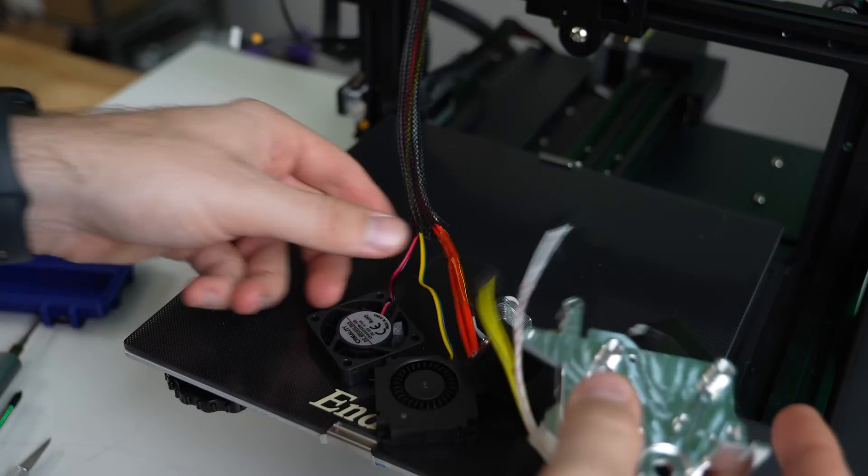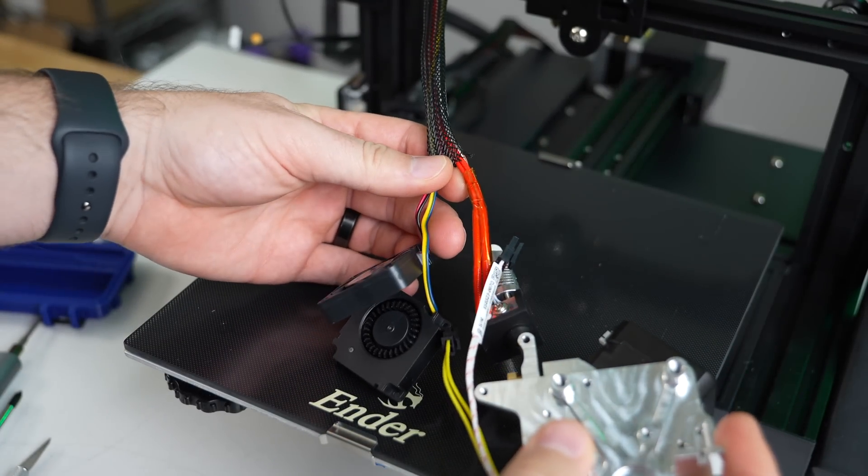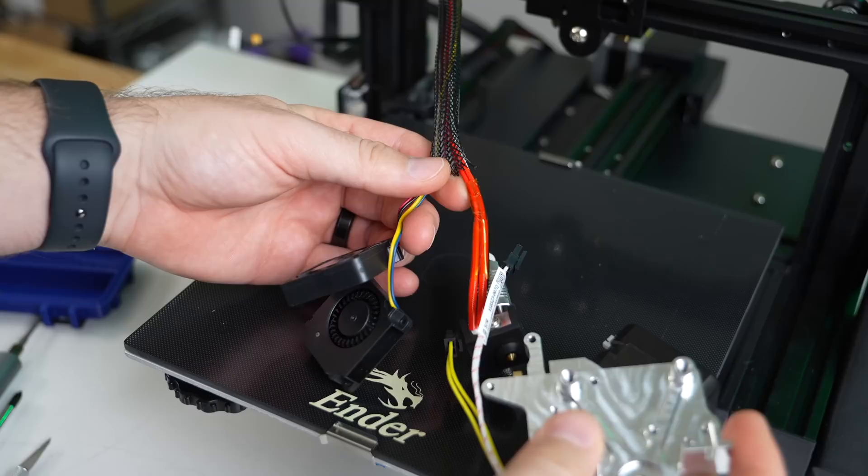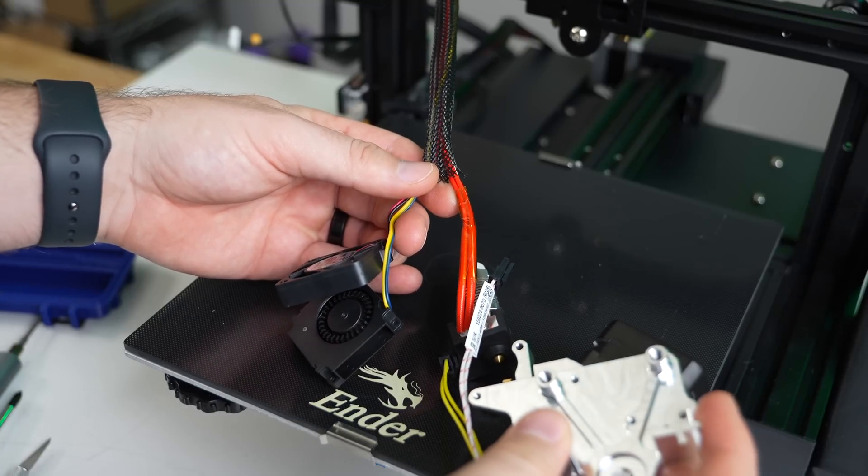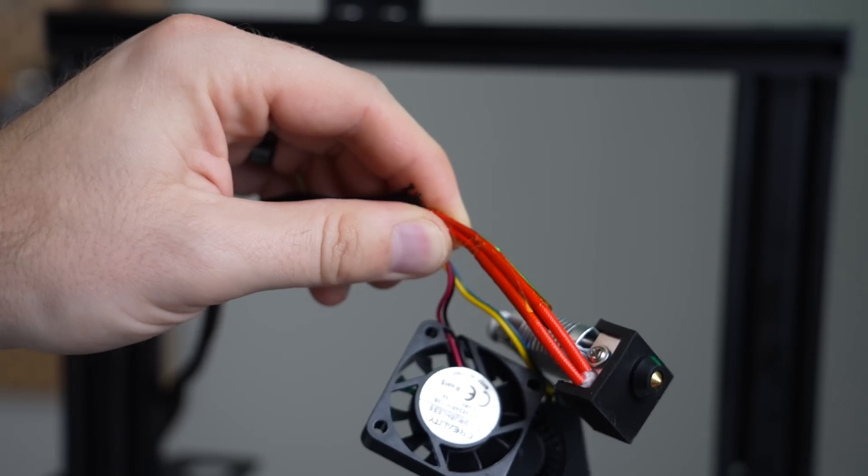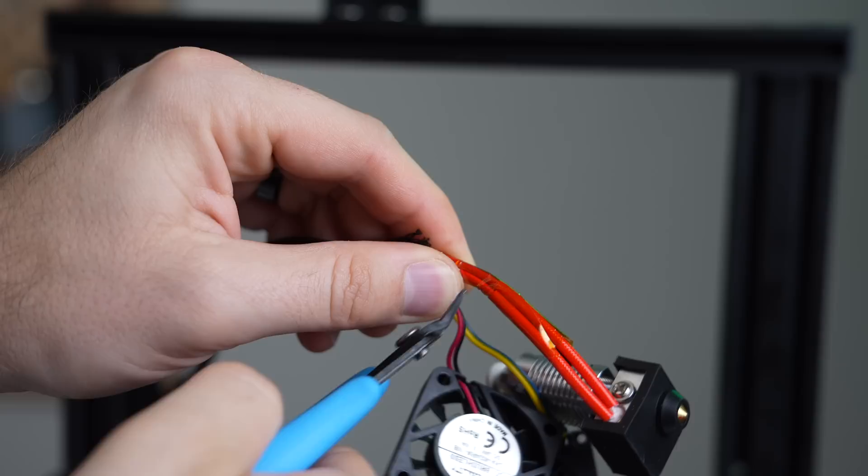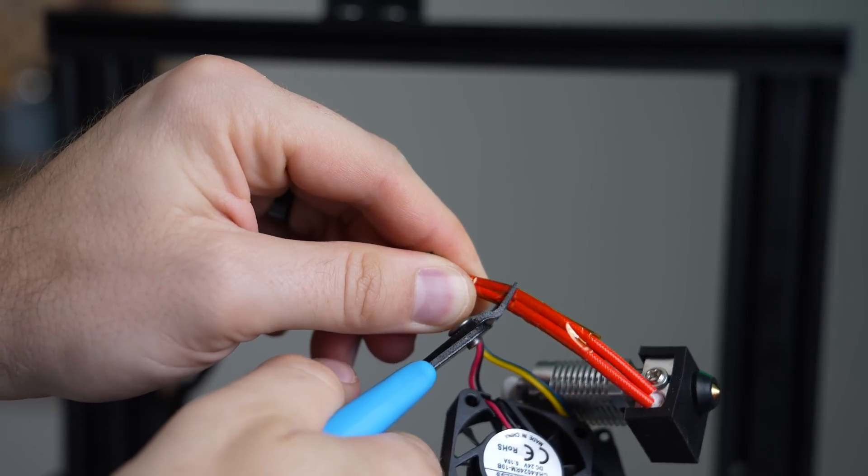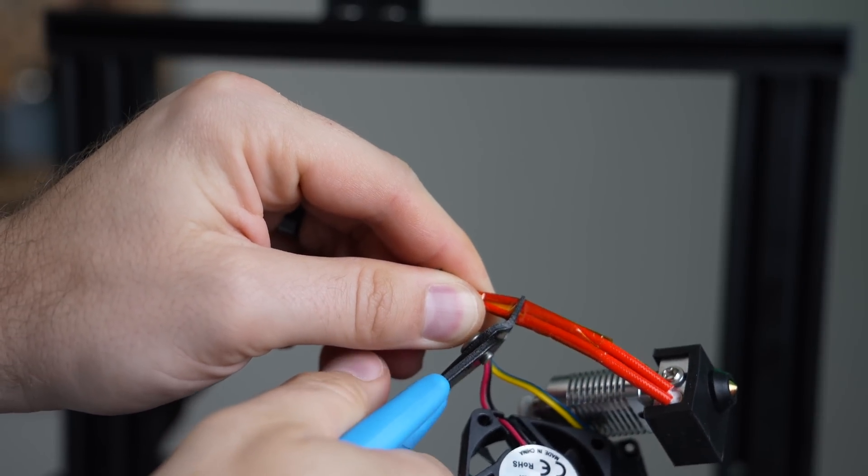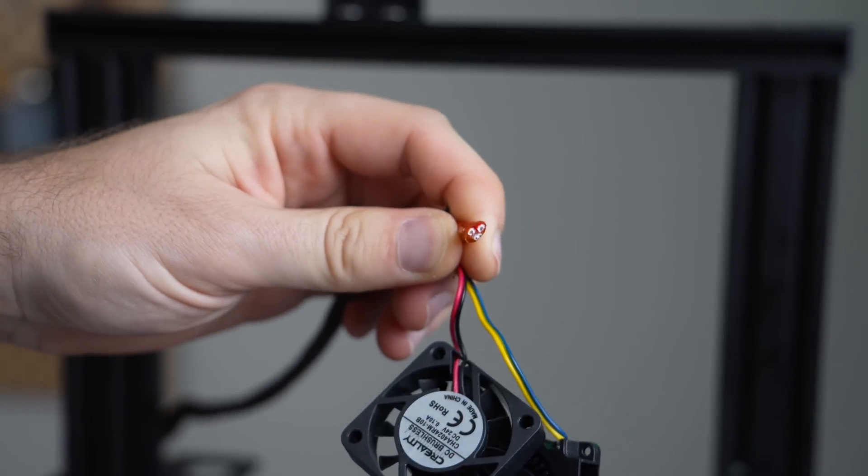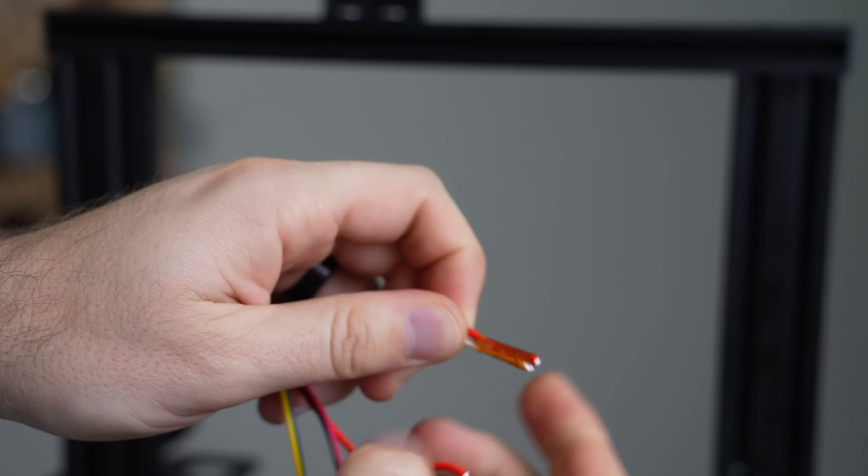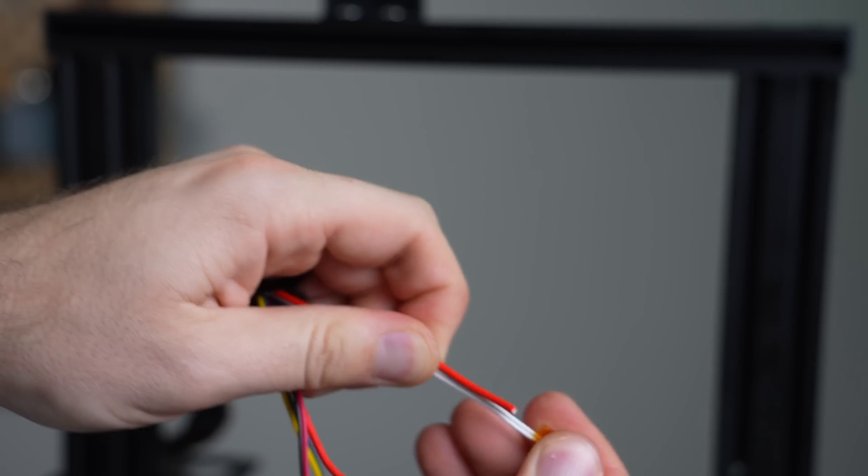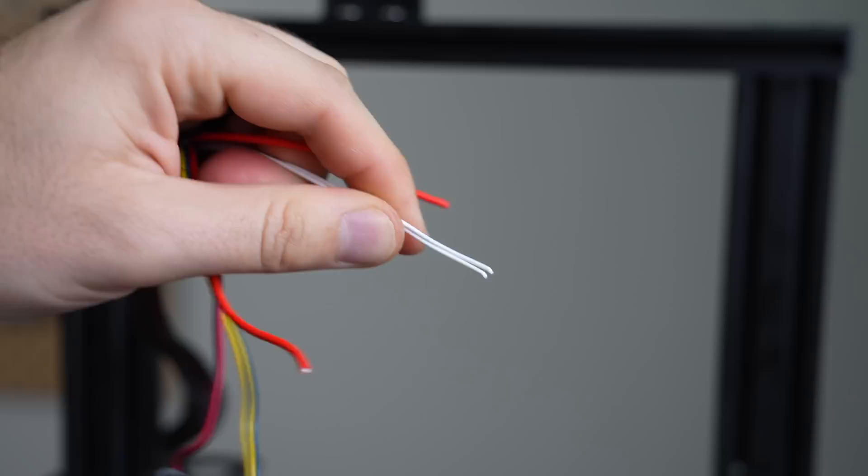Next up, it's time to connect the Revo heater and Revo thermistor wires to the stock heater and stock thermistor wires of our printer. Start by cutting the thermistor and heater cartridge wires from the stock hotend. Make sure you do this close to the hotend so that way you have enough wire when you go to connect this to the NG Revo.